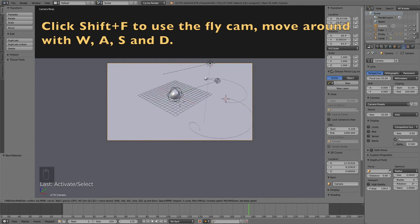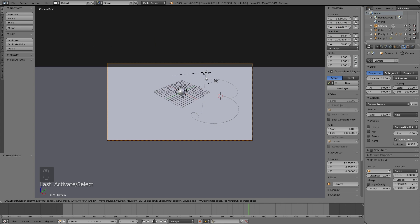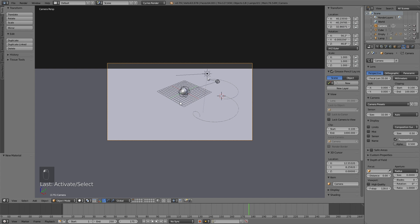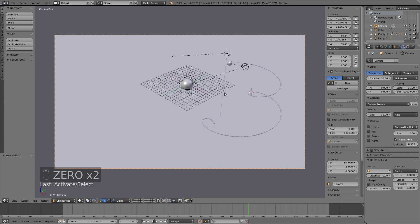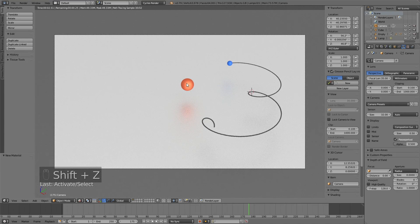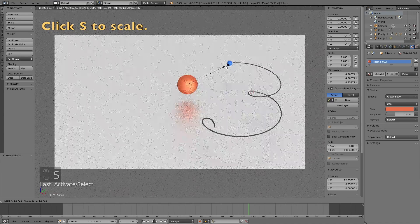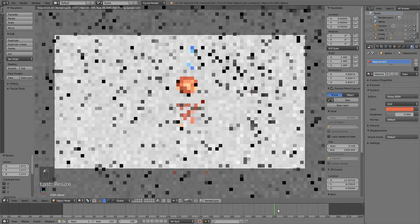Click number 0 to look through the camera, then click Shift+F to use the fly cam — you can move around with W, A, S, D just like in a video game. Increase the end clipping so the camera has a longer range, then press Shift+Z to see what it looks like in rendered view. Scale things up as needed.